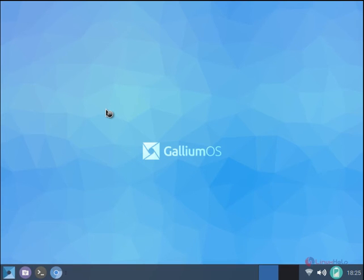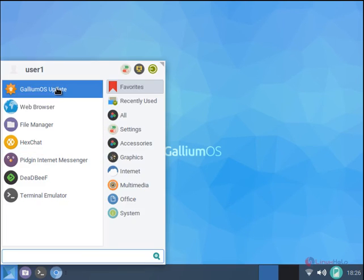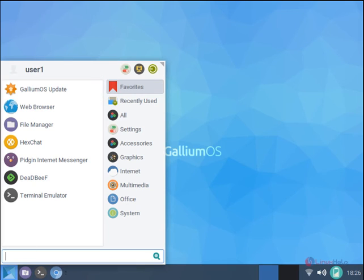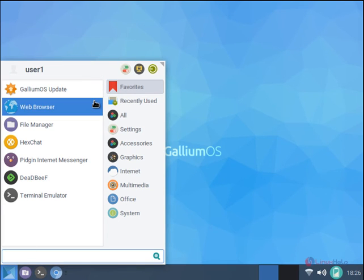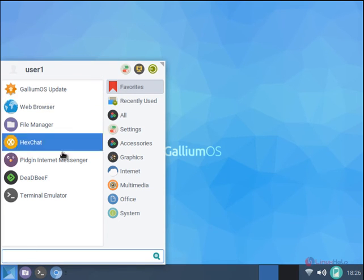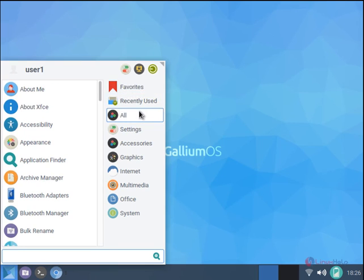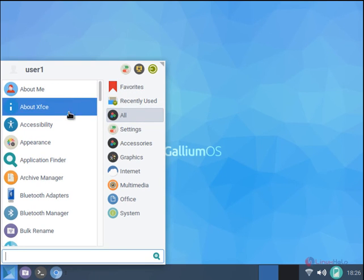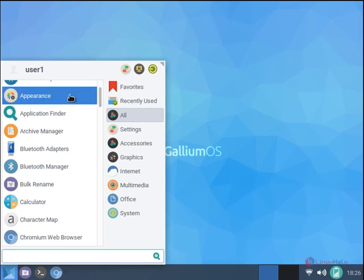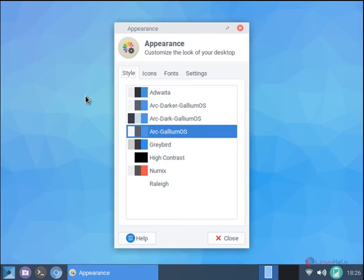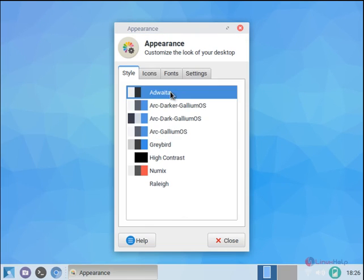Now Gallium OS is successfully installed. Here you can see the start menu. You can see your favorite applications here and you can see all the applications. You can change the appearance here.